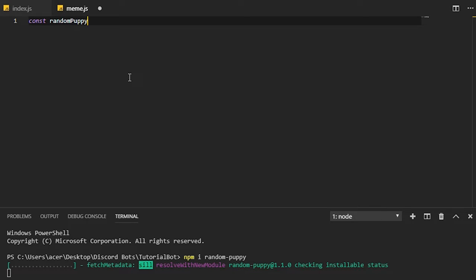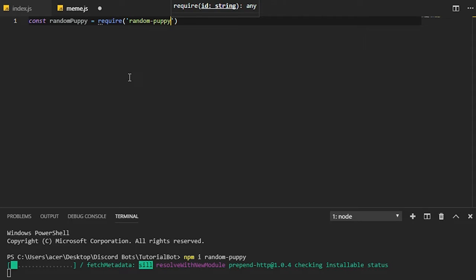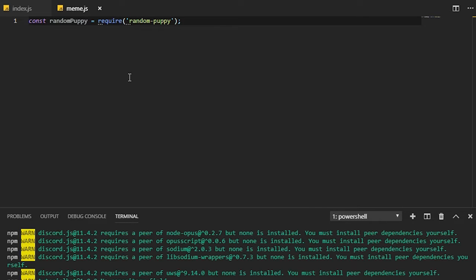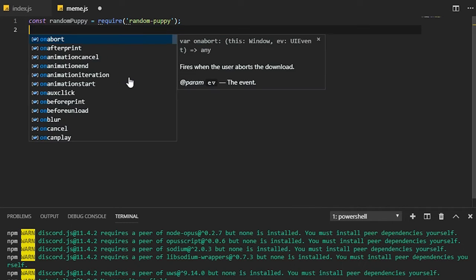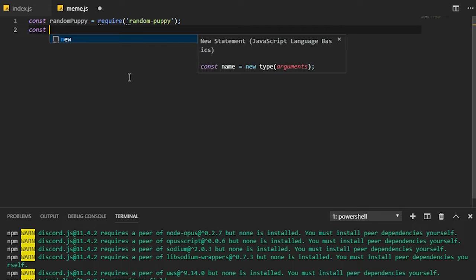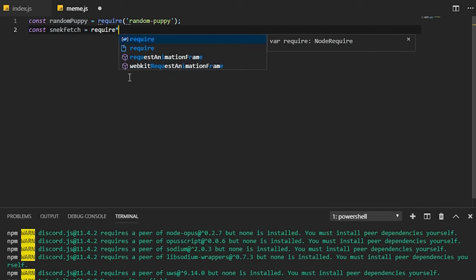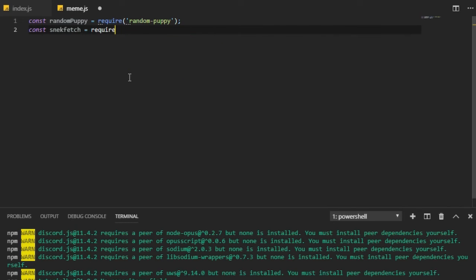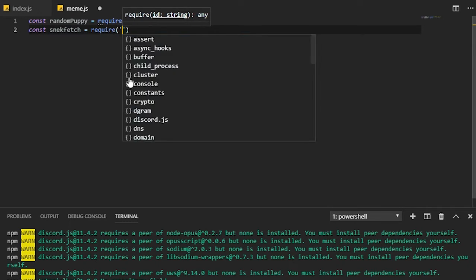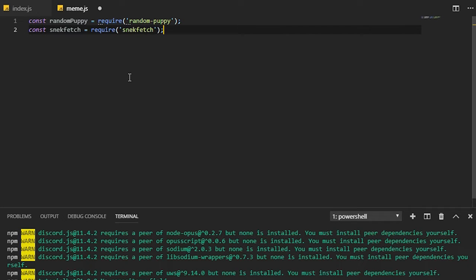The first thing we need to do is call in random puppy, which is going to require random puppy. Somehow I think I got it installed already, I don't even remember doing that. Next thing we need to do is we're also going to need to use snack fetch, so we're going to need to fetch the URL that the random puppy is going to generate, which is going to require snack fetch which we installed already thanks to our triggered command.